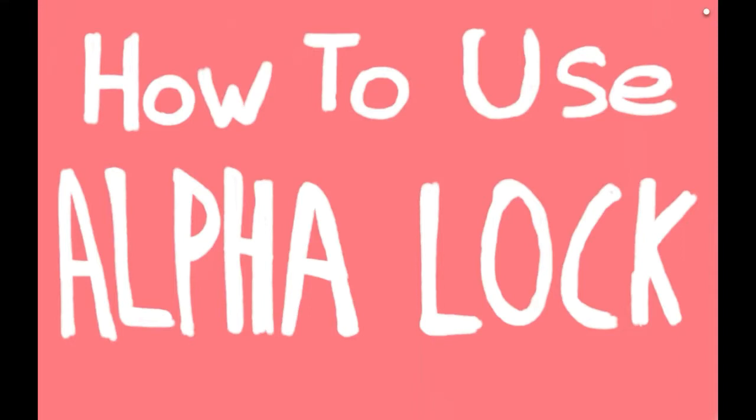Hey everyone, welcome back to my channel, or welcome to my channel if you are new here. In today's video I'm going to be showing you how to use the alpha lock feature in Artflow, specifically for Android.